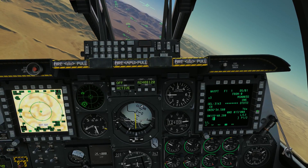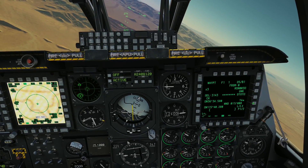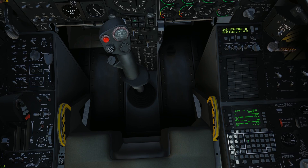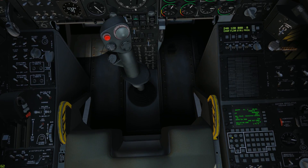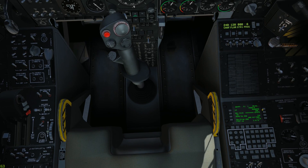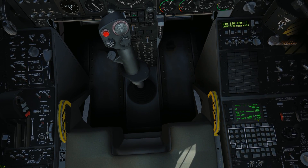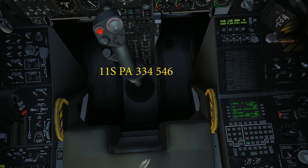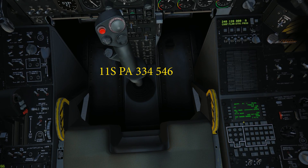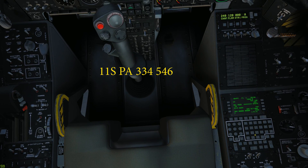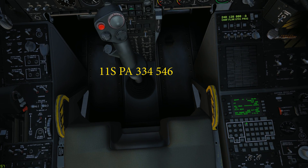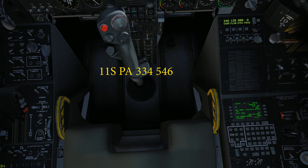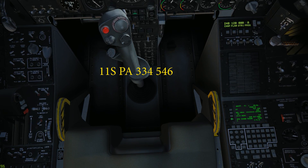Let's create an MGRS waypoint. I'll hit copy again. We're going to call this one TGT.1, and put W for west. We'll select UTM or MGRS. It's going to be 11 Sierra — which is already in there — then Papa Alpha. Let's do a six-digit grid: 3 3 4 5 4 6. Done, no problem.